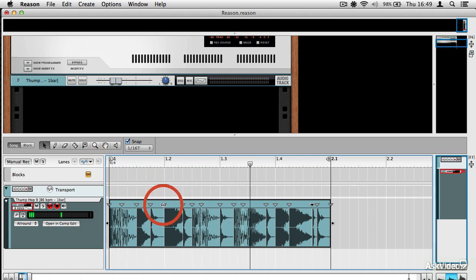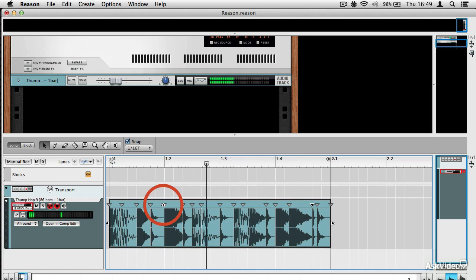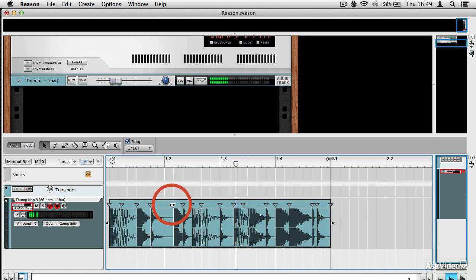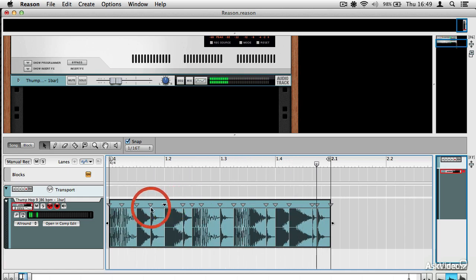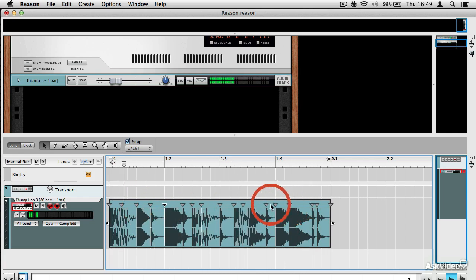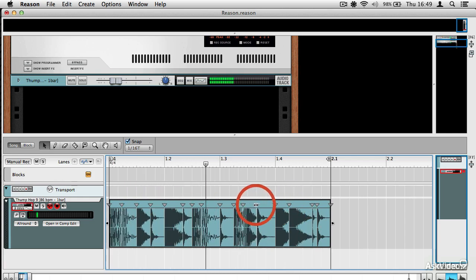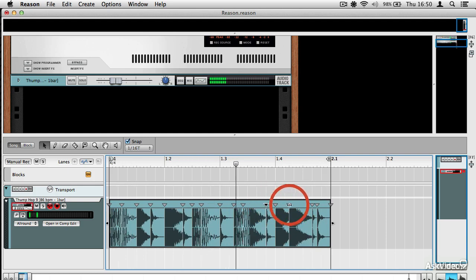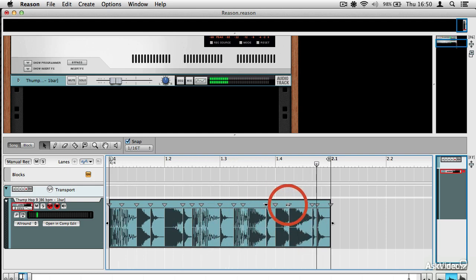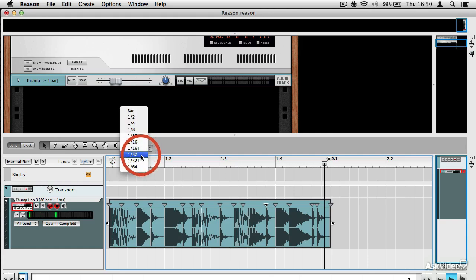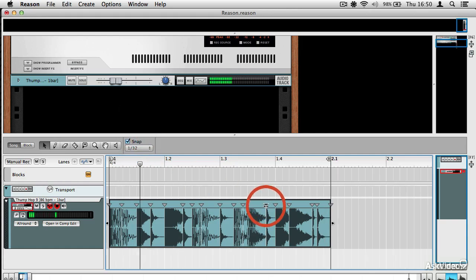And you can do it as it plays back too. You can change the snap setting to something more precise.